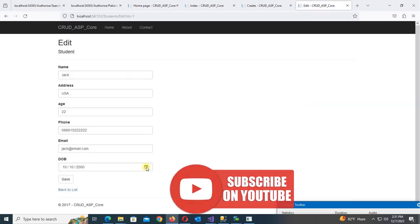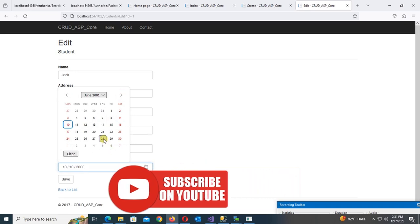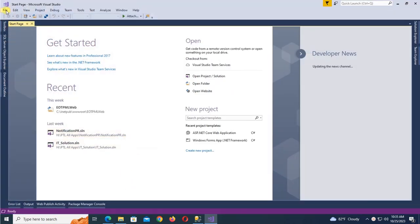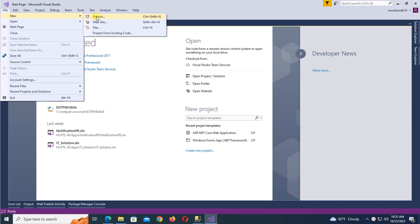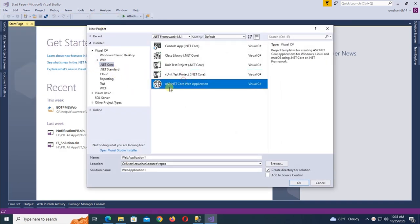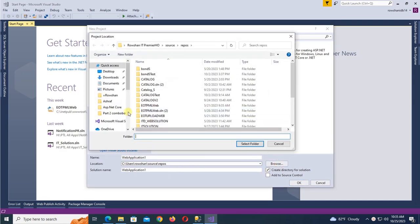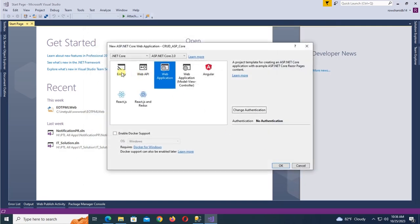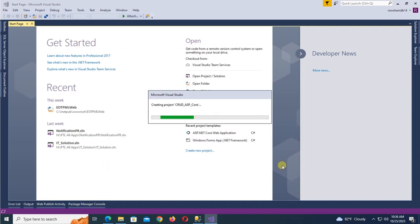Welcome to a new tutorial on complete CRUD operations in ASP.NET Core with SQL, step by step. Start Visual Studio 2017 and create a new project: File > New Project, selecting .NET Core on the left, then ASP.NET Core Web Application. Select the directory where the application will be stored and name the application 'crud_asp_core'. Click OK, select Web Application, and click OK.